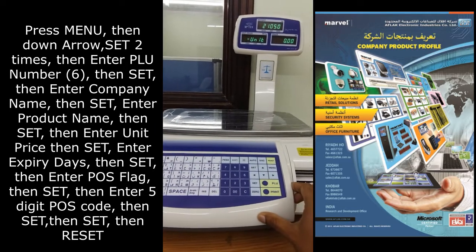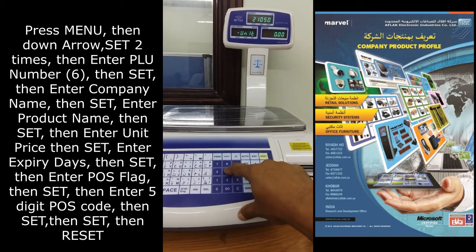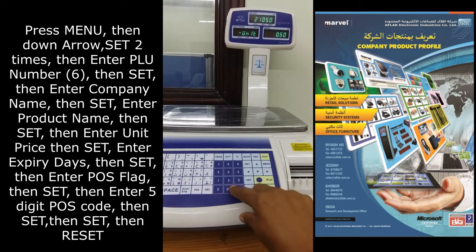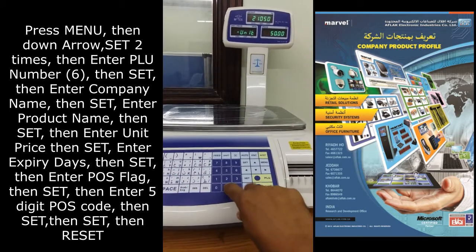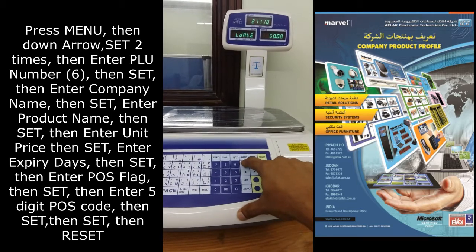Enter the unit price. I am entering 50 riyals — 5, 0, double 0 — then press set.